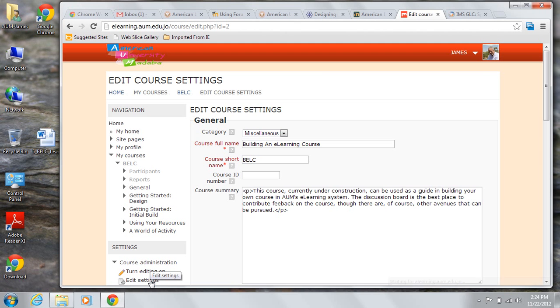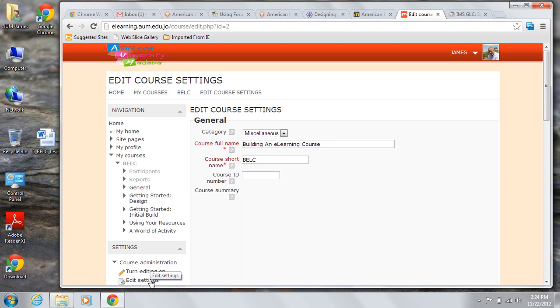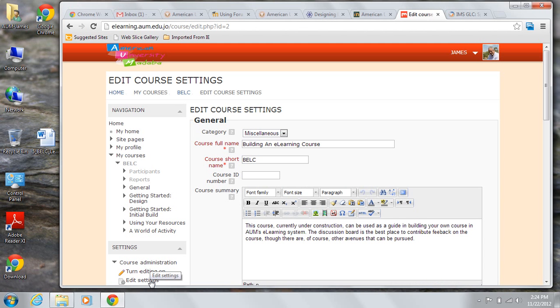Once you click that link, then you have a chance to check some general items. Make sure that your course is in the correct category. Check your course's full name. You can edit that full name to your satisfaction.